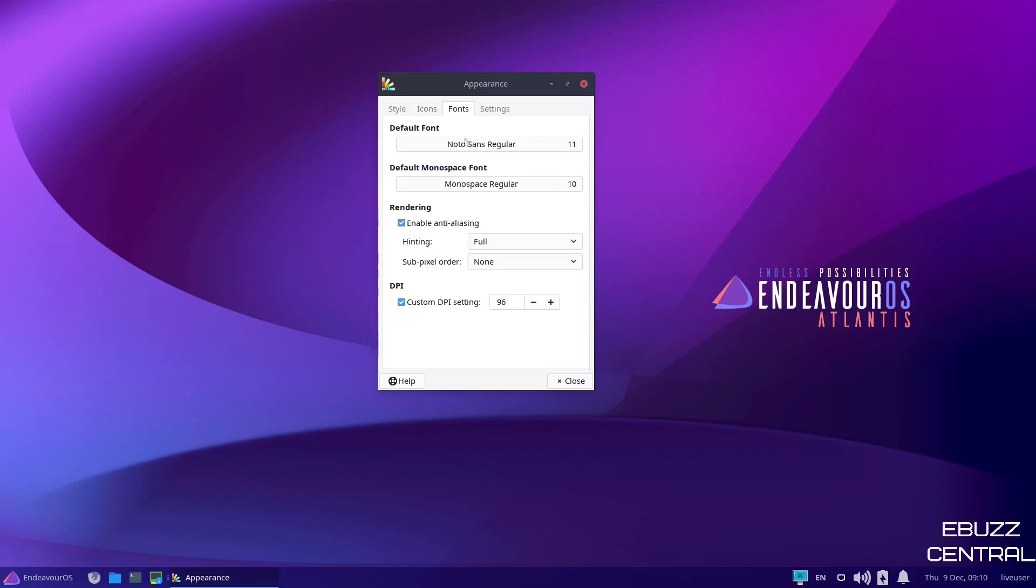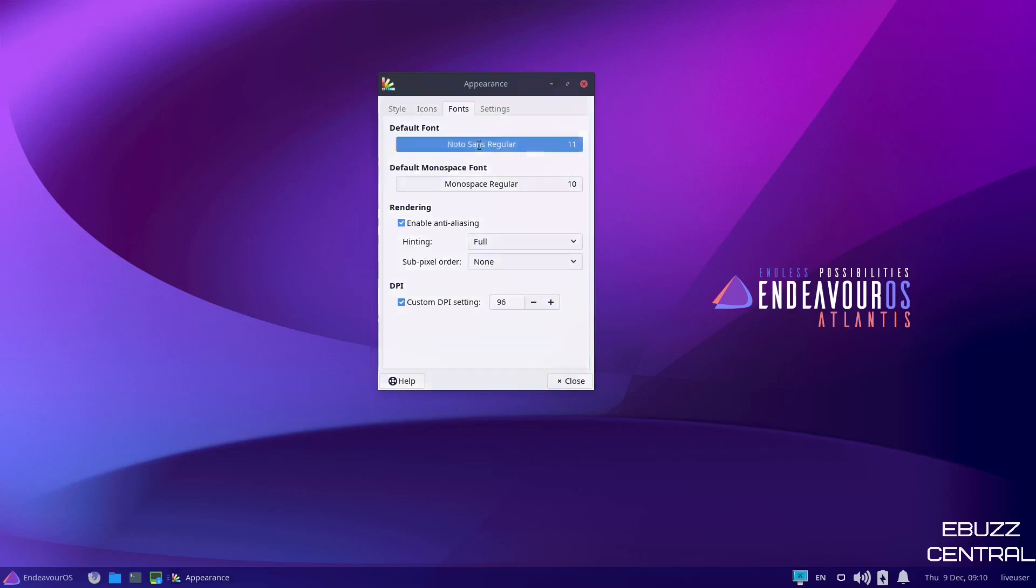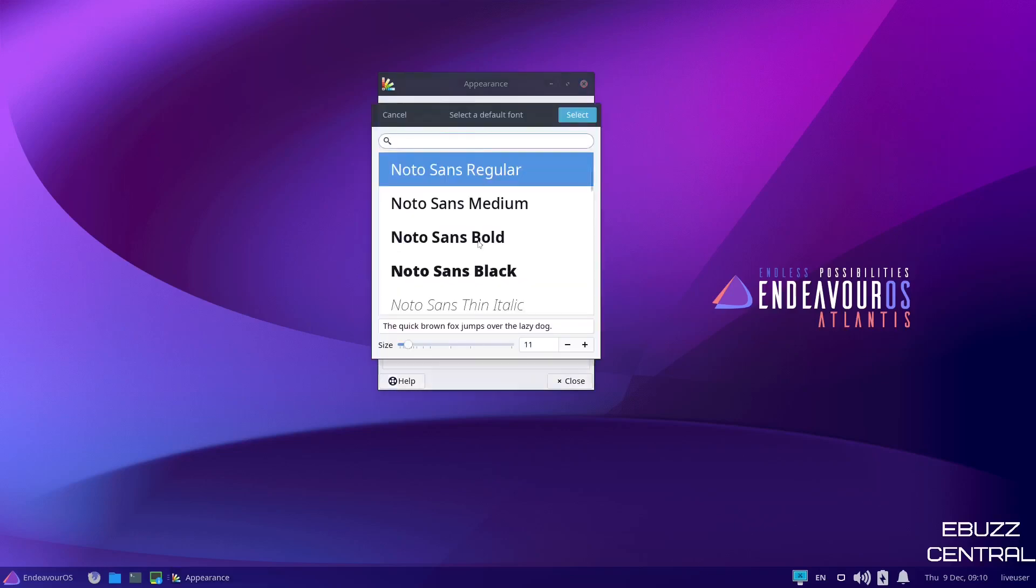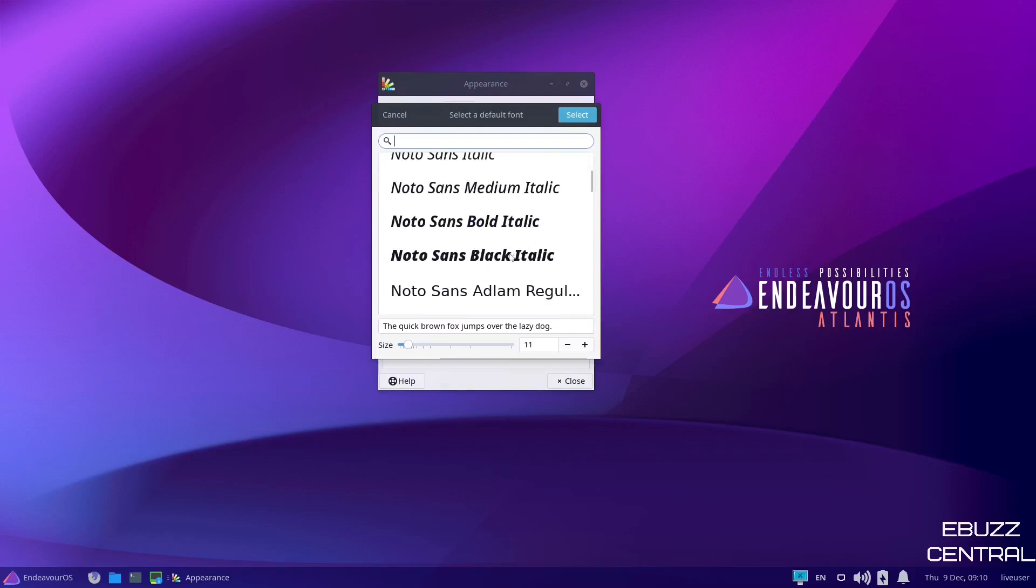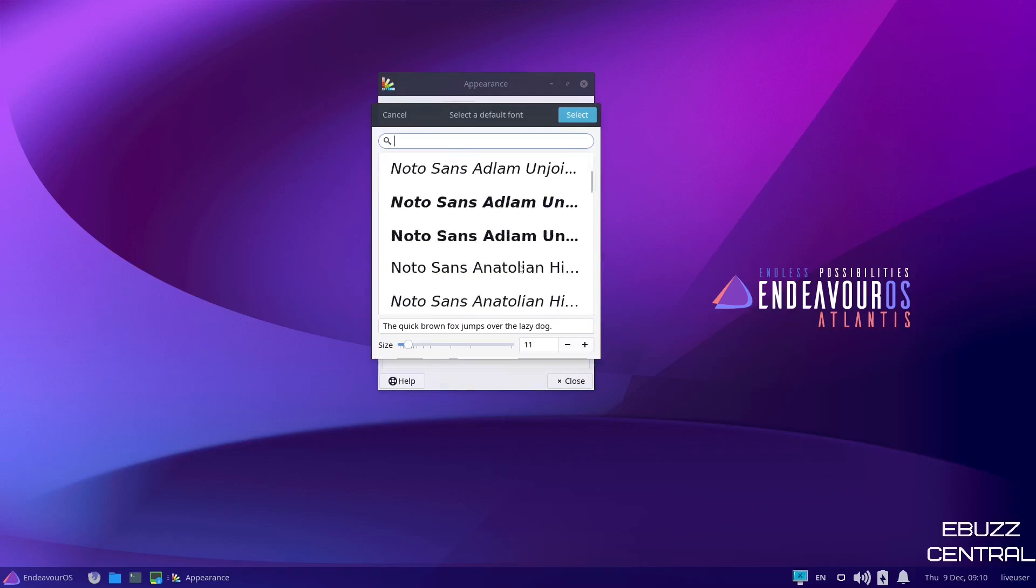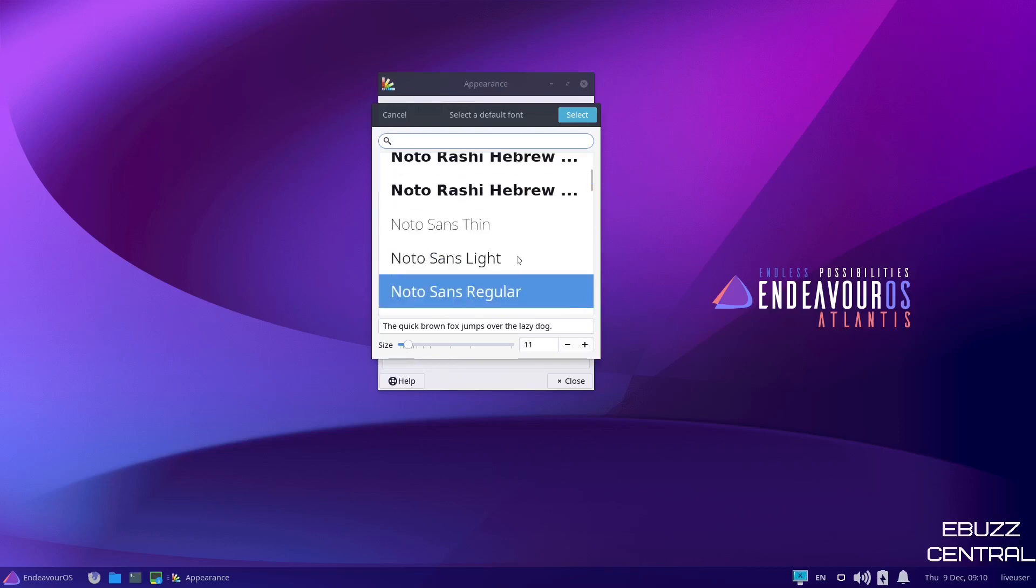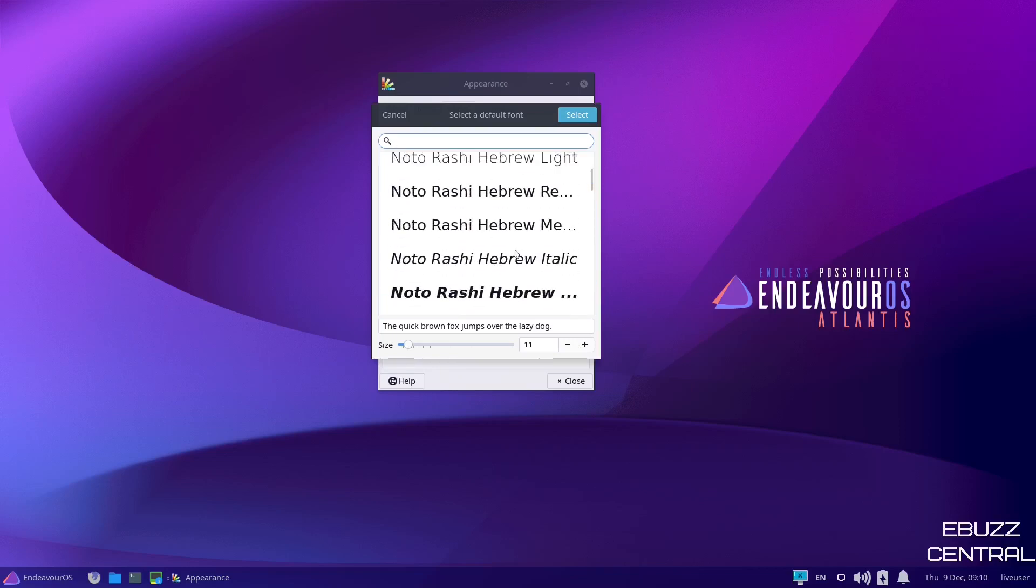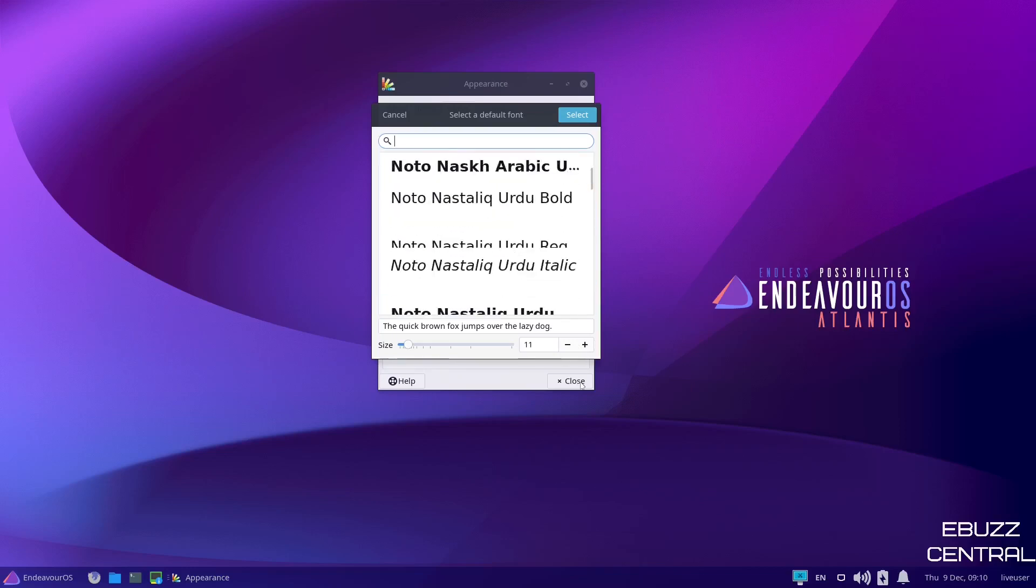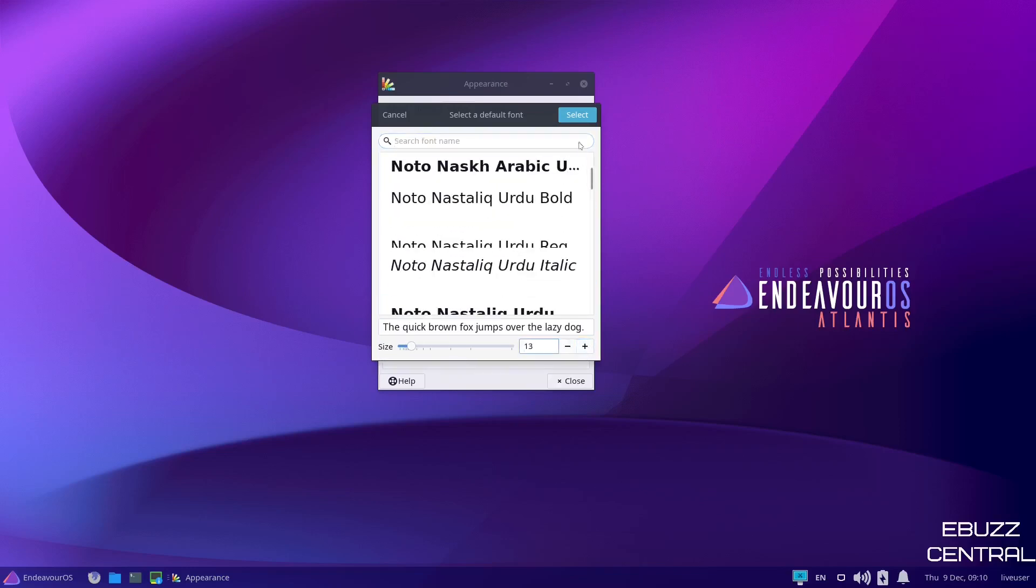Over to Fonts, it comes with NotoSans Regular out of the box. If you click on that, you can change it. You can go regular, medium, bold, black, or you can pick a total different font if you choose. Or you can just make the font bigger if you choose. Let's go ahead and bump this up to 13. Let's select. And as you can see, the fonts got bigger across the operating system.